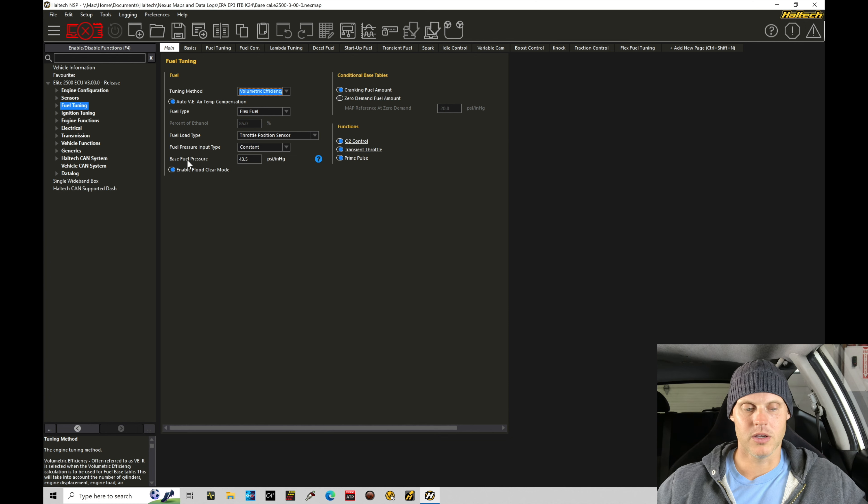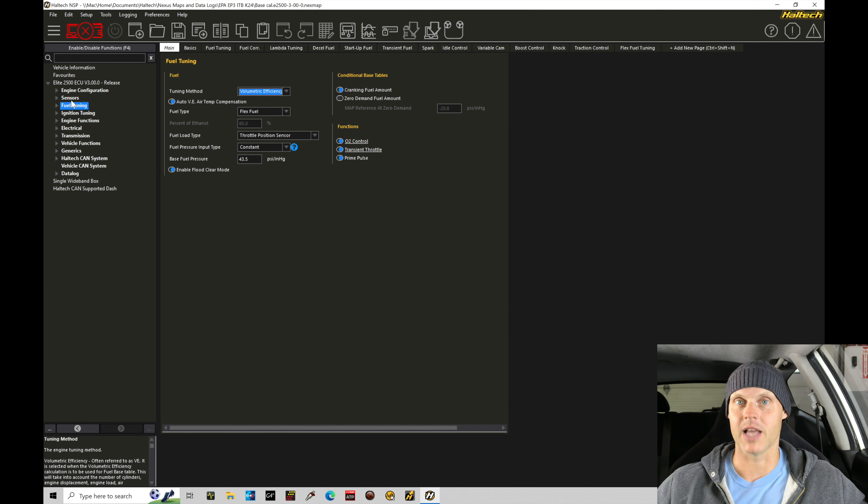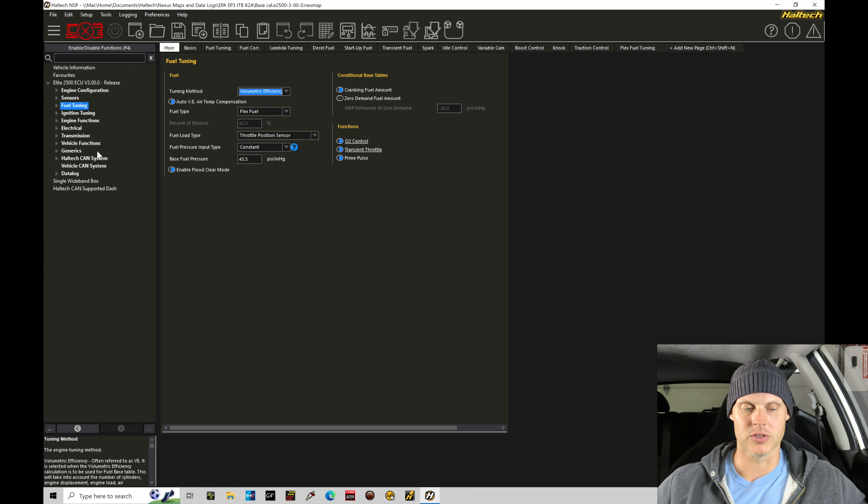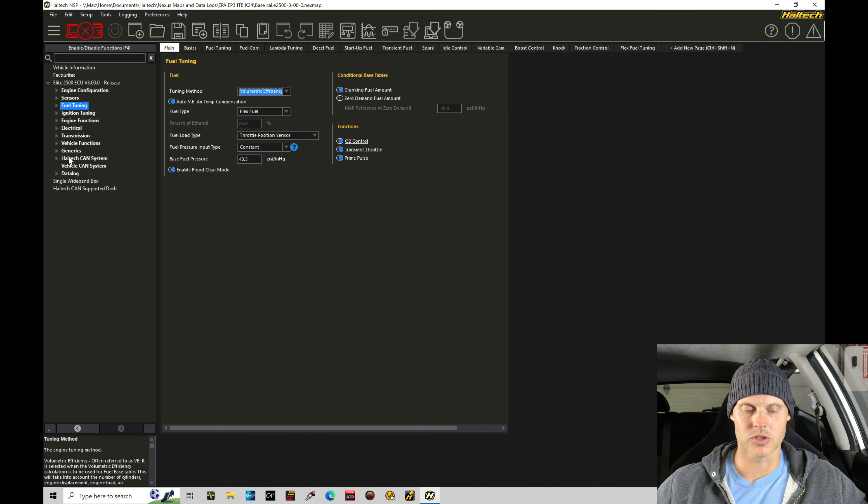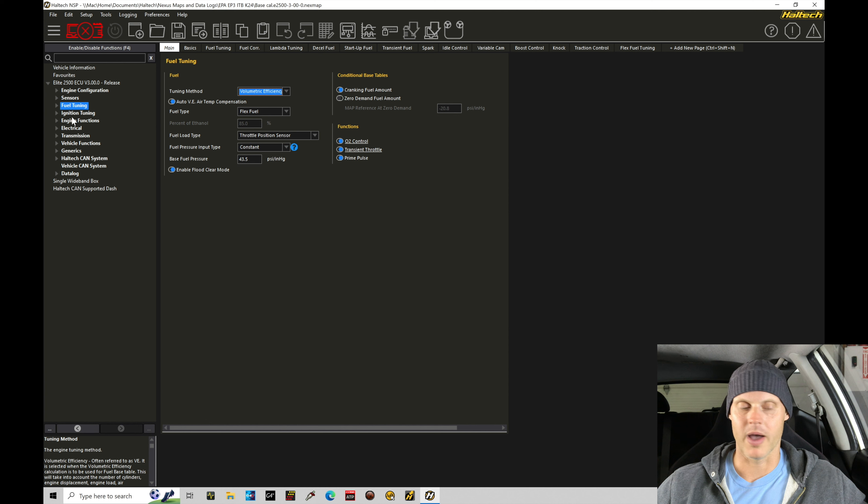We're going to be skipping over engine configuration and sensors because we've touched on those heavily in that last tutorial. This is where we're going to be just staying in our main page right here and going down to the rest of our dropdowns here and all of the tables that we have to edit and calibrate along the way.